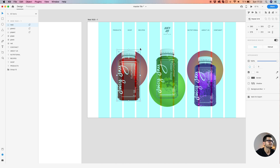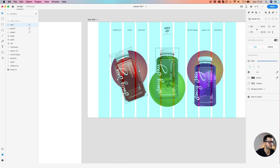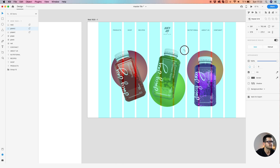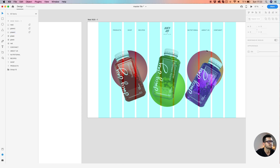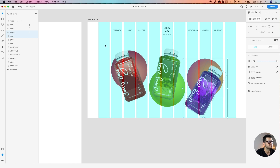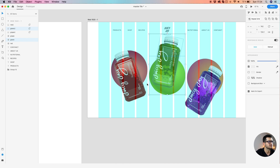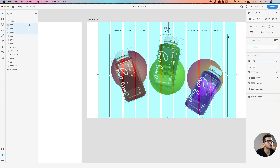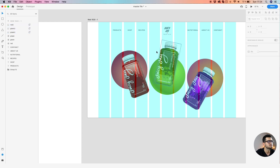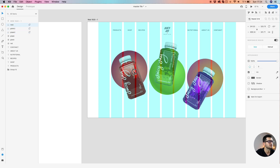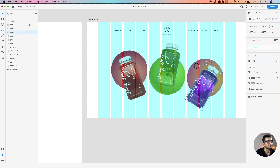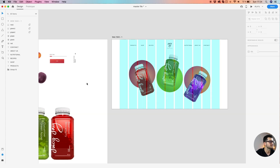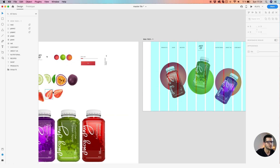We're not going to stick to the grid. Let's find a nice position for each bottle. Let's decrease it... let's increase this one... let's decrease all the bottle sizes. Okay, let's leave them like so — you can just play with the size.